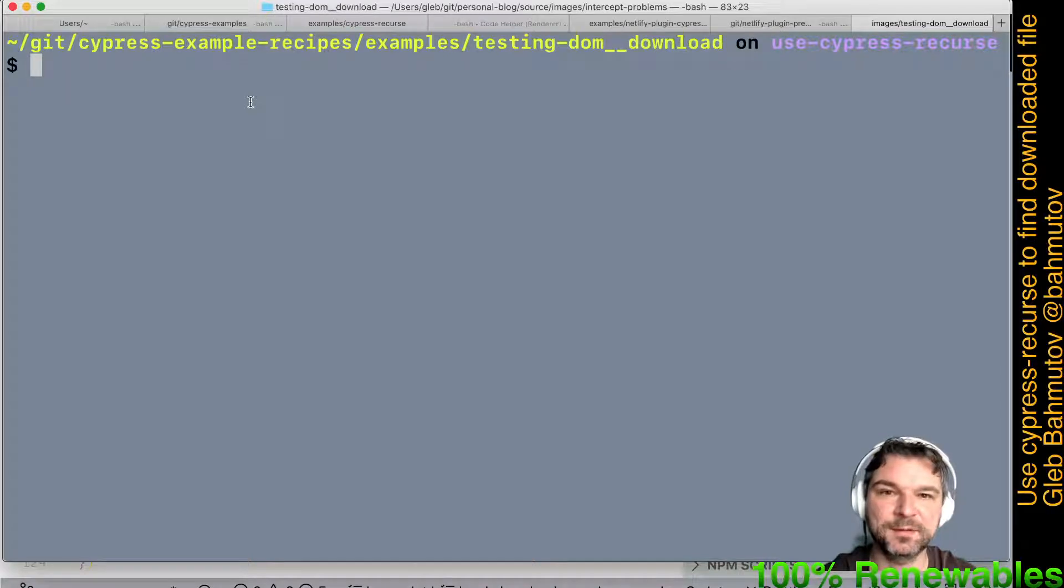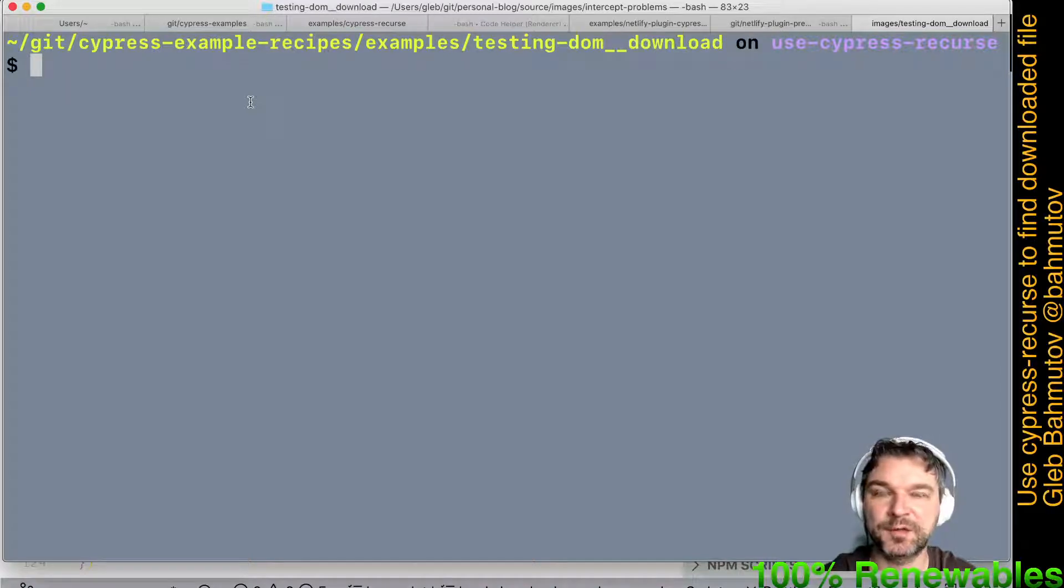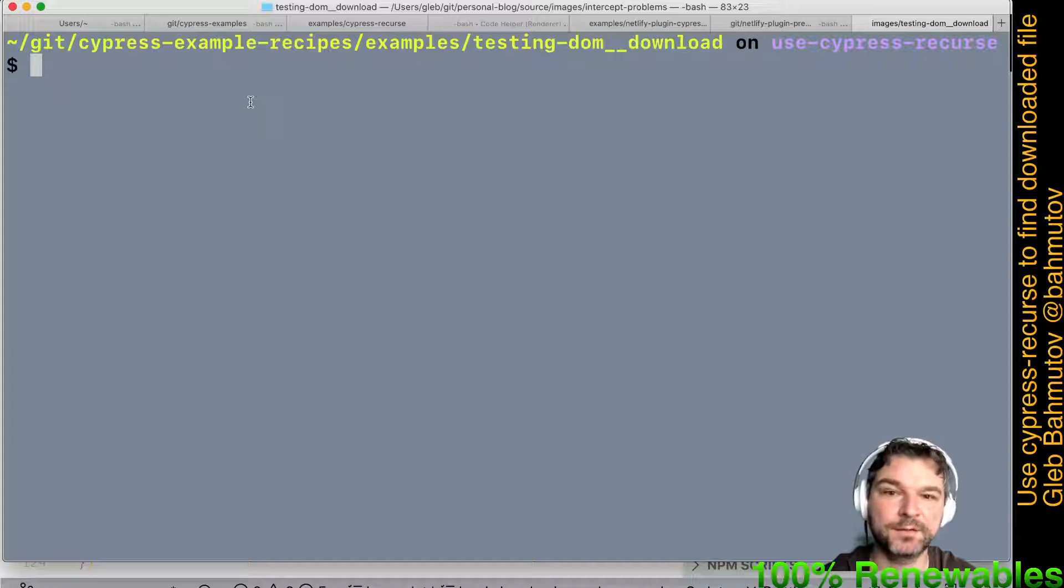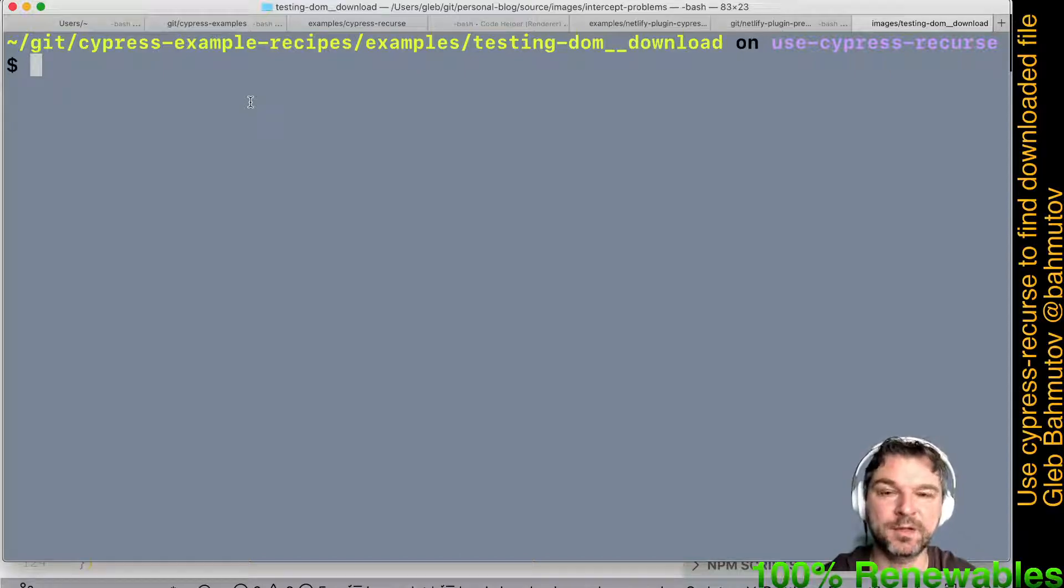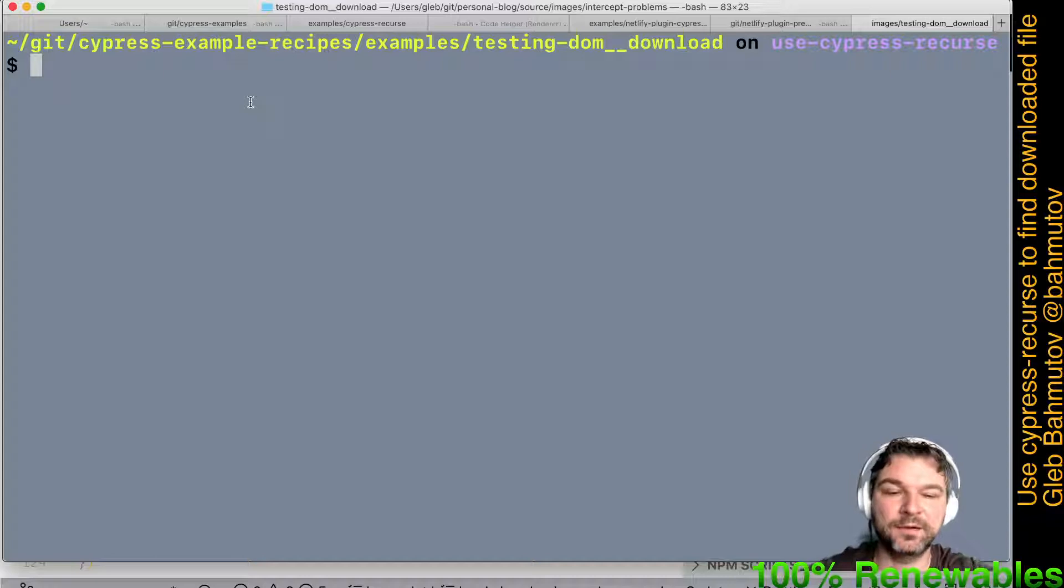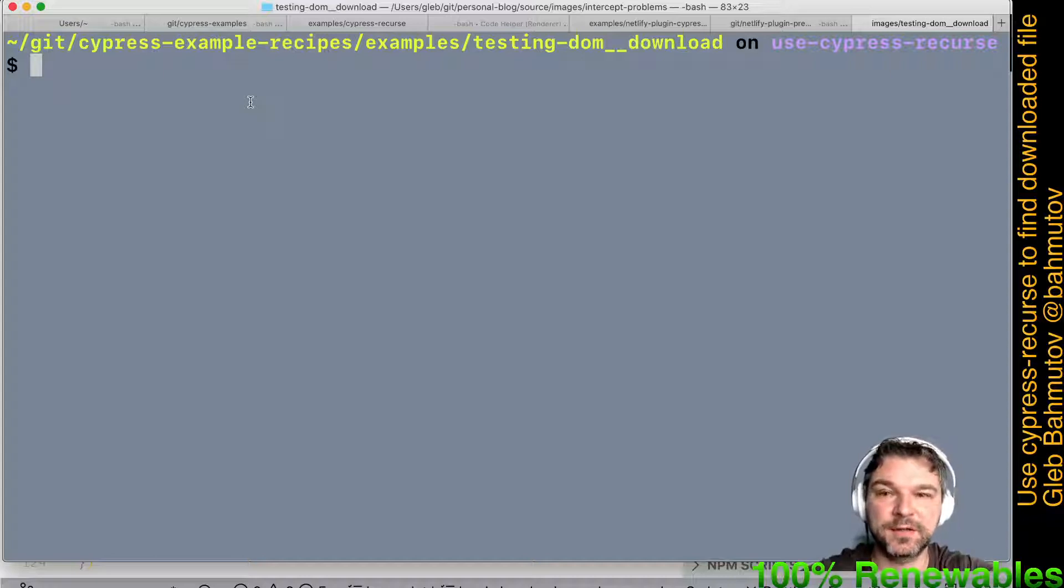Hi this is Gleb Bachmann. I want to show you an example of using Cypress Recourse to find a downloaded file. We have Cypress example recipes and the recipe here is testing the download.